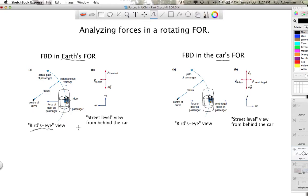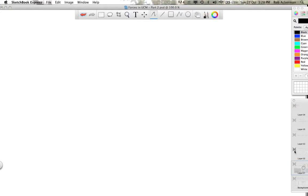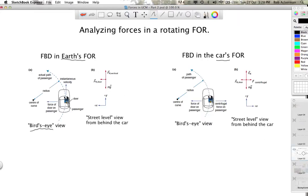Here we've got a bird's eye view of a driver making a counterclockwise circle — a slightly different view than the street-level picture from before. The instantaneous velocity vector is of course tangent to the path. Here's the door and there's the passenger. There's some force pointing inward toward the center providing the centripetal acceleration — as we discussed, it's the force of the door on the passenger. The free body diagram is drawn from street level.